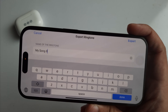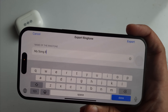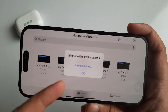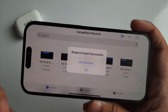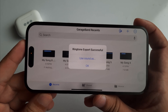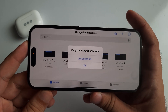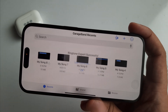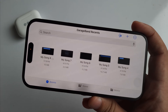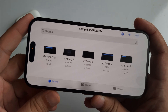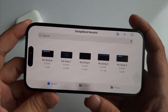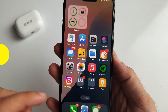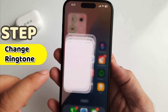Now tap the Export option from the top right corner. Wait a moment and you will see the exporting progress, followed by a Ringtone Export Successfully confirmation pop-up. Click OK and that's it.